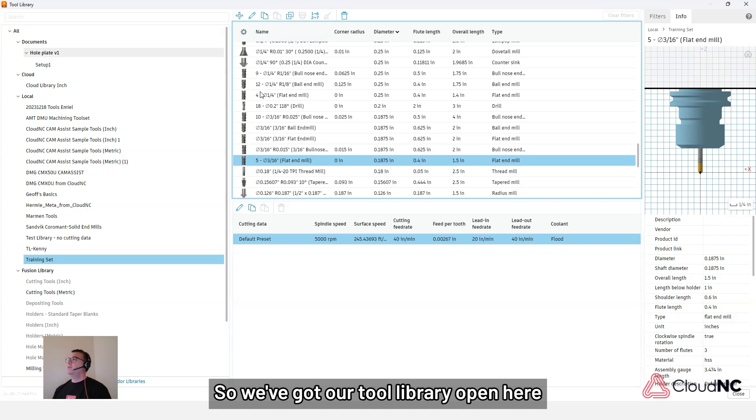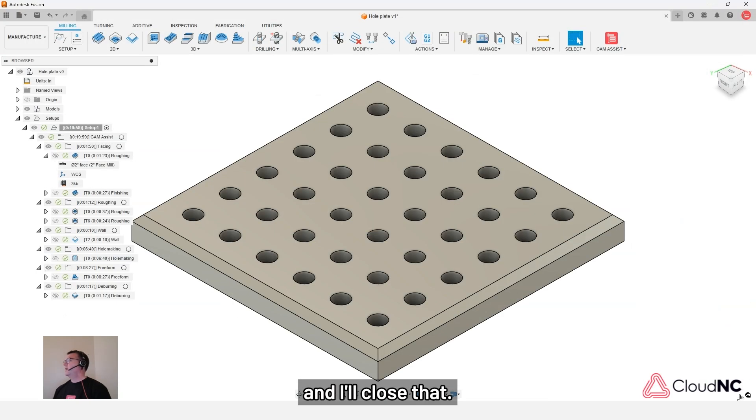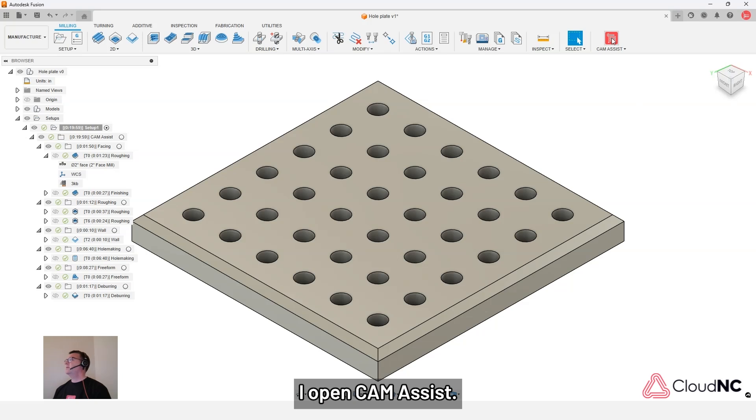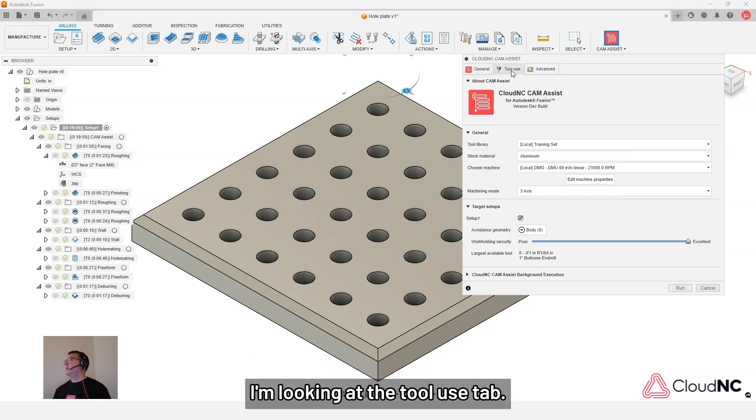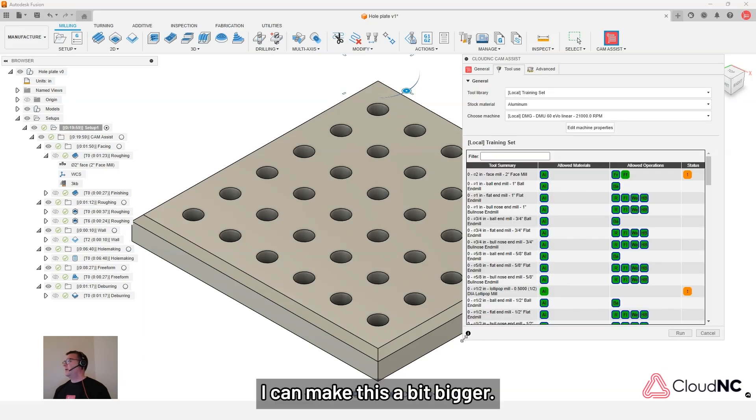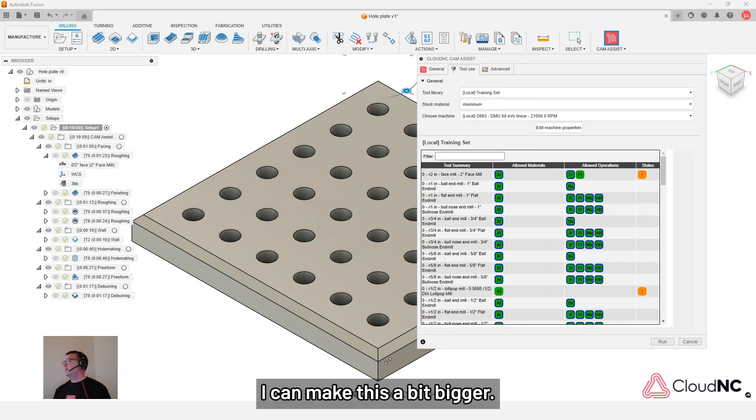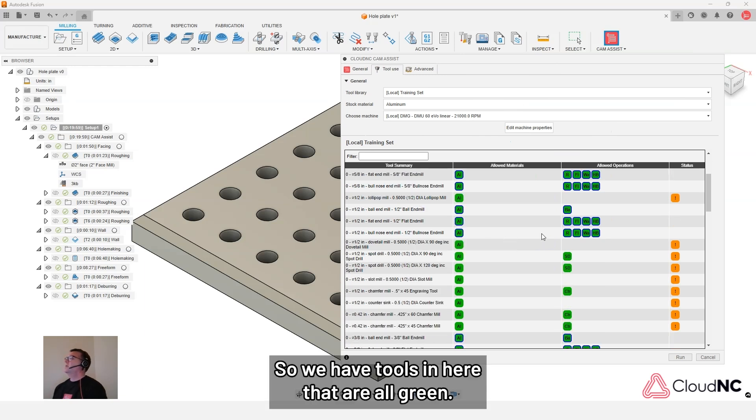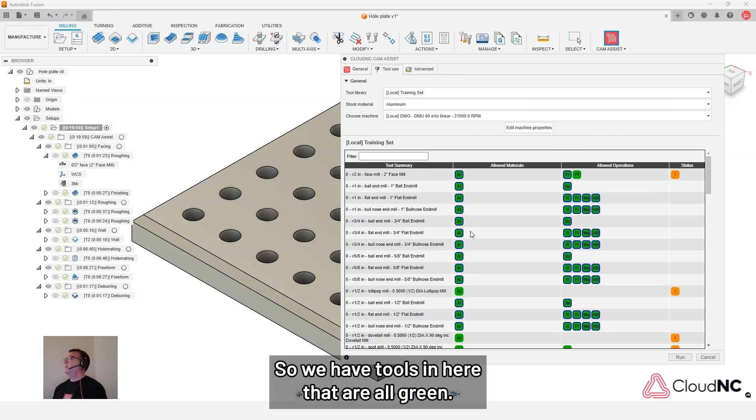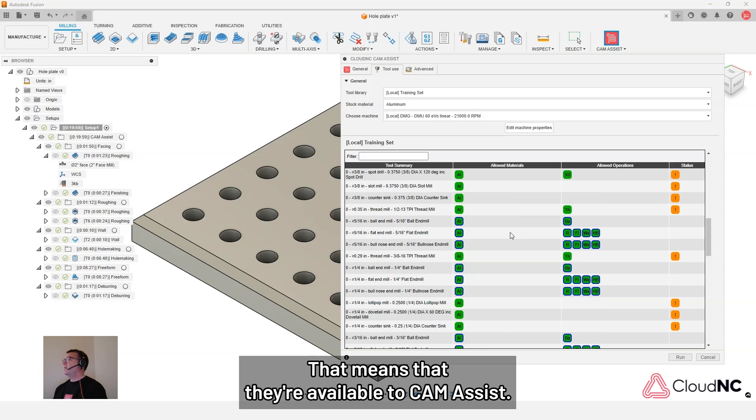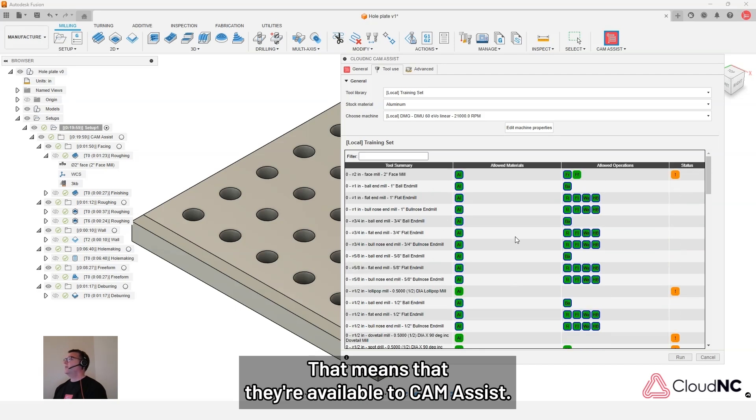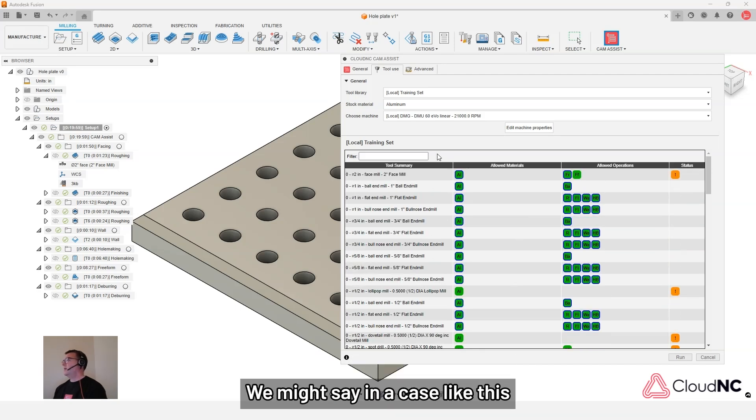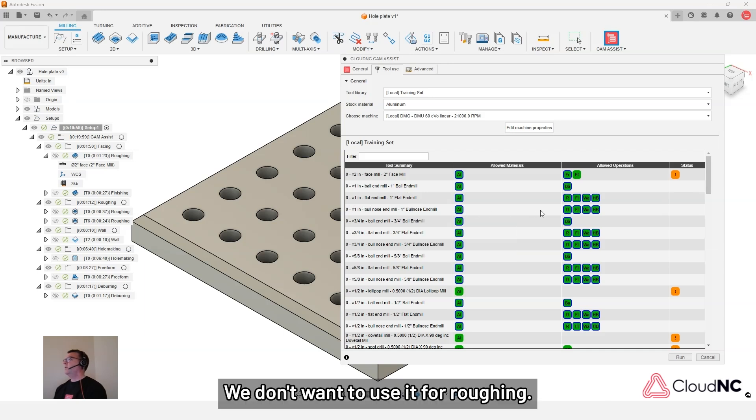So we've got our tool library open here. And I'll close that. And if I open CAM Assist. And I'm going to pick that training set library. I'm looking at the tool use tab. So we have tools in here that they're all green. That means that they're available to CAM Assist. We might say in a case like this, let's just take this one inch bullnose end mill. We don't want to use it for roughing.